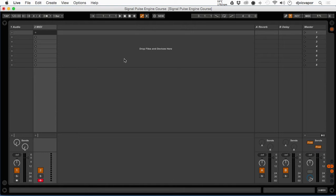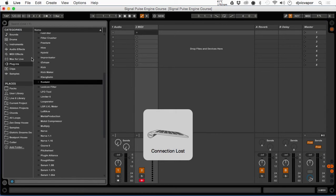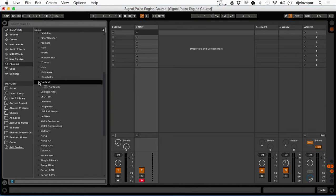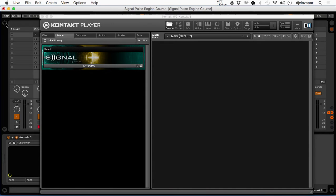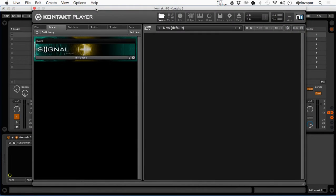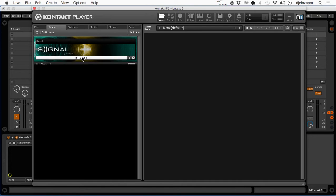We want to go to our plugins folder and browse through our plugins. We want to look for Kontakt, drag it over to our MIDI channel, and Kontakt Player opens up for us. If you already have different instruments and devices listed you can browse through your list, but for now I just have Signal.